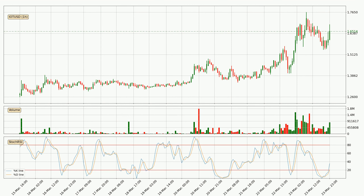Jumping to the hourly Stochastic RSI, there are no signs of it being oversold or overbought at this time, but the %K line is over the %D line, which means the current trend is to the upside.